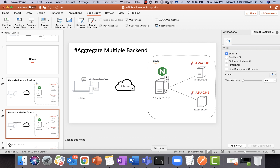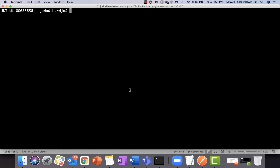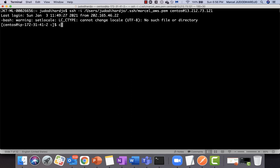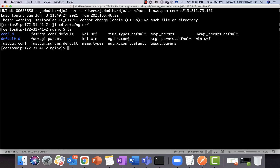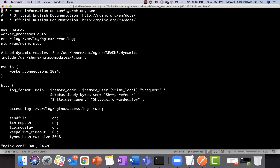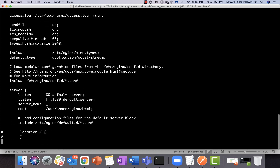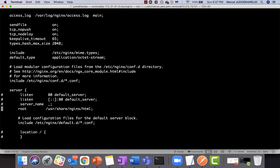Let's get started with the configuration. I'll SSH into my nginx instance and go to /etc/nginx where you can find the default nginx config file. Edit the file, find the server block — by default nginx is installed as a web server serving HTML content from the root directory. Just comment out all of those directives and save the file.